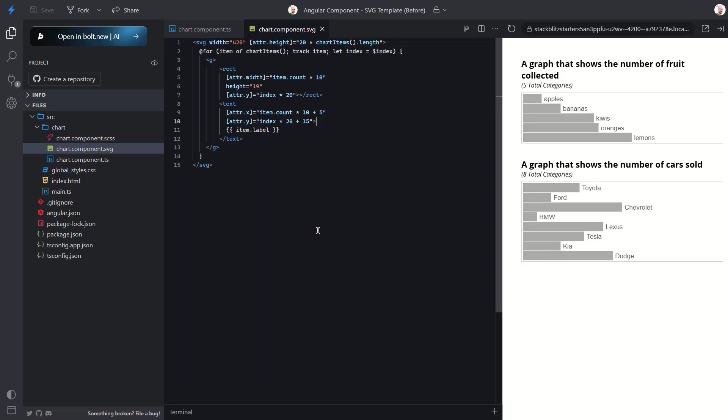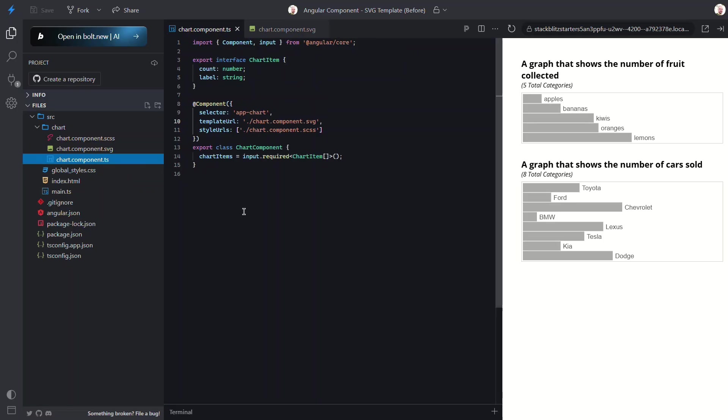This is pretty cool right? We're able to use traditional Angular features right within an SVG. Now let's take it even a little further. Let's add some logic to highlight the active item when we click on it.